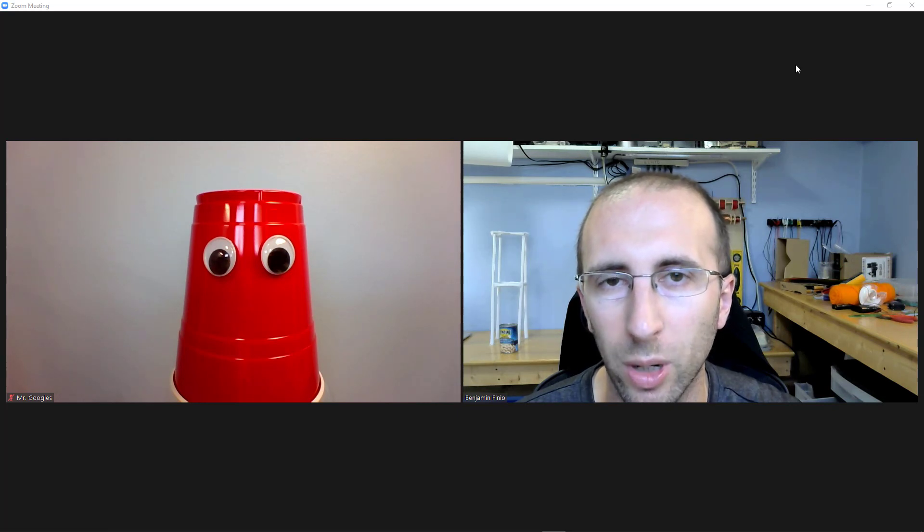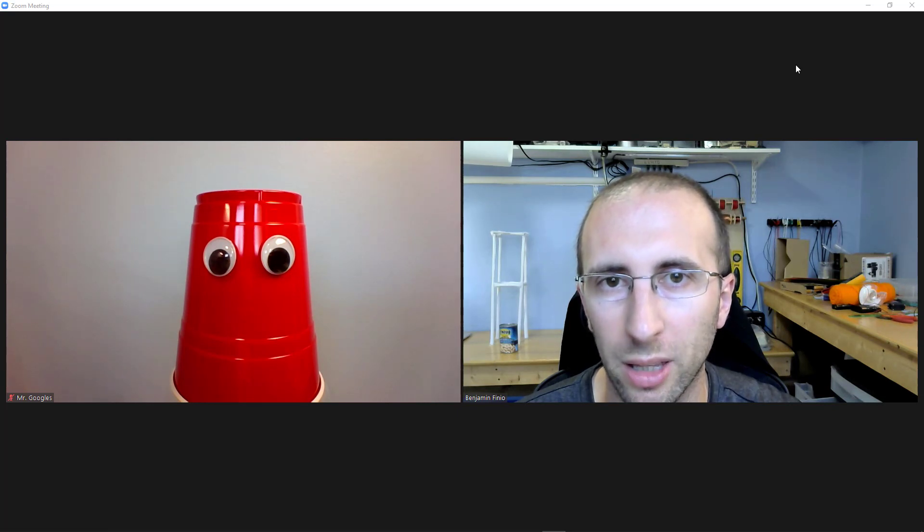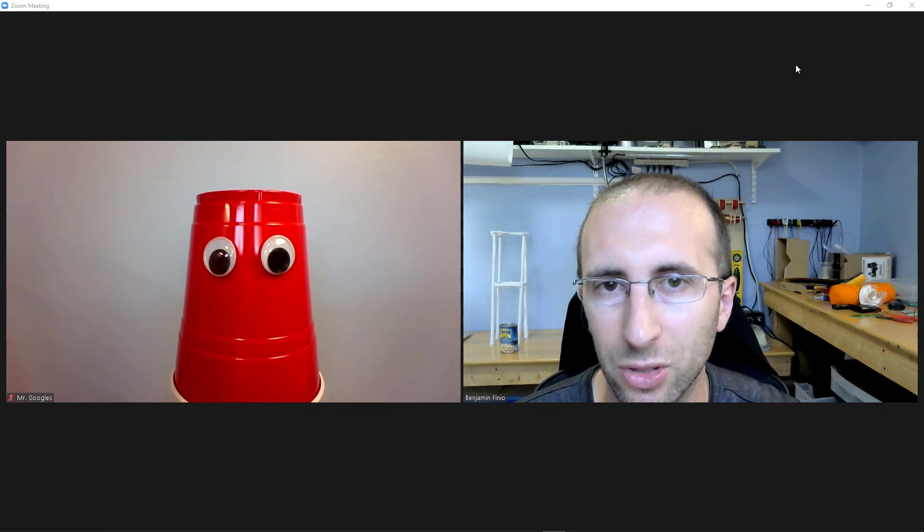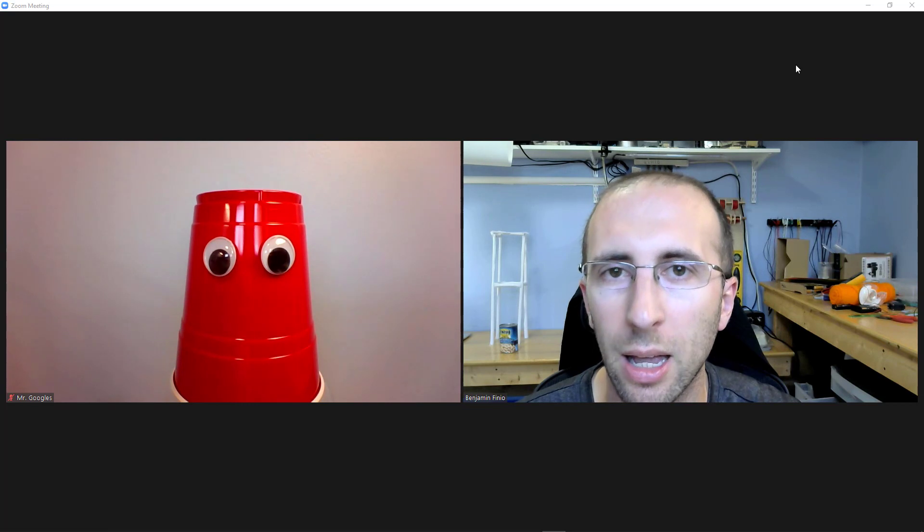Can my teachers see what I'm doing in Zoom? For example, can they see who I have pinned or can they tell if I'm browsing the web instead of paying attention to the Zoom window?